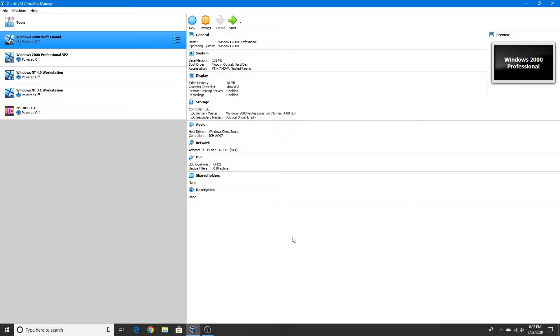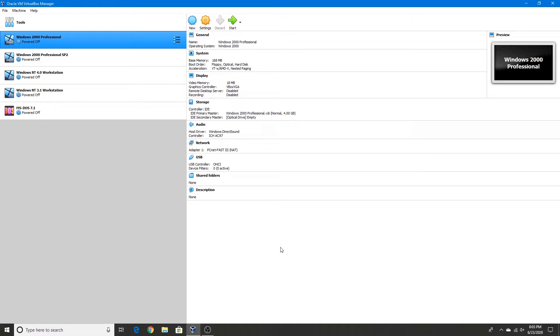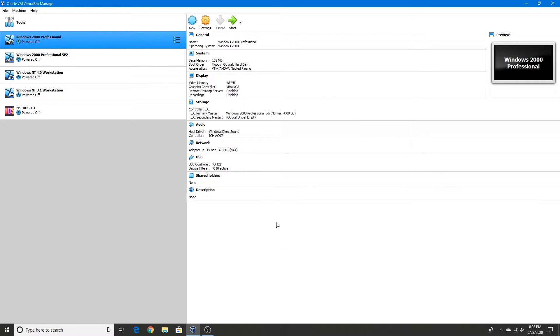As usual I will have the links in the description for the floppy disks for MS-DOS 5, and also the link to download VirtualBox if you don't have that on your computer. I mean as usual as in these videos, not if you have VirtualBox installed or not. That's a different story.